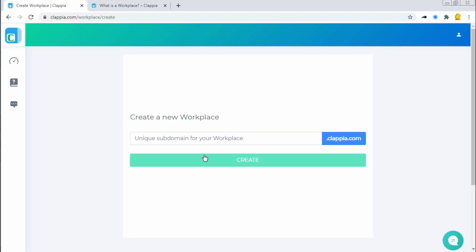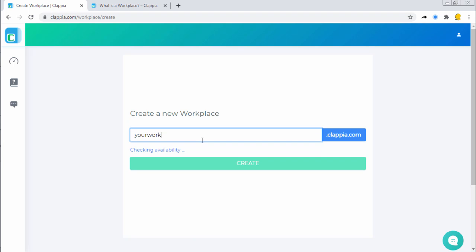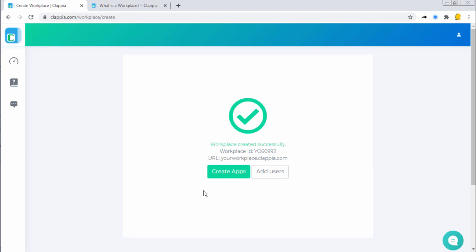Choose the name as per your business needs and click on Create. Now you would have the options to create applications for your workplace and you can also add users to your workplace.